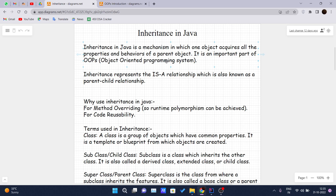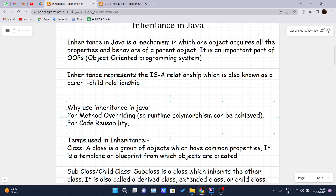You may ask why to use inheritance in Java. There are basically two reasons: method overriding, which we will discuss in upcoming videos — it is used to achieve runtime polymorphism in Java — and code reusability. Code reusability means that if you have declared some variables and methods inside the parent class and those are required in another class, instead of writing them again and again, you can just inherit the properties from the parent class to the child class.